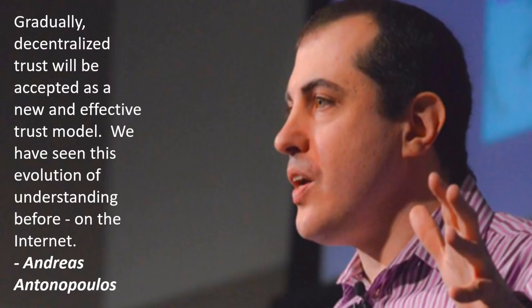Gradually, decentralized trust will be accepted as a new and effective trust model. We have seen this evolution of understanding before. On the internet. Andreas Antonopoulos.